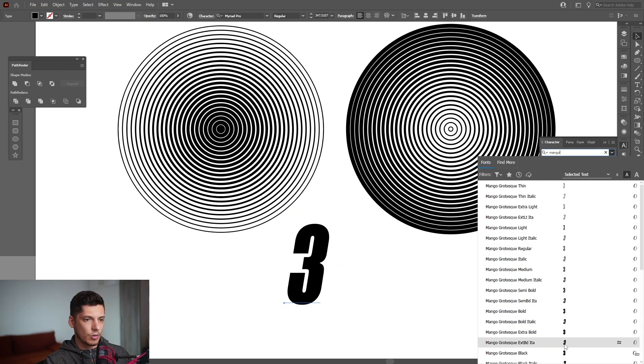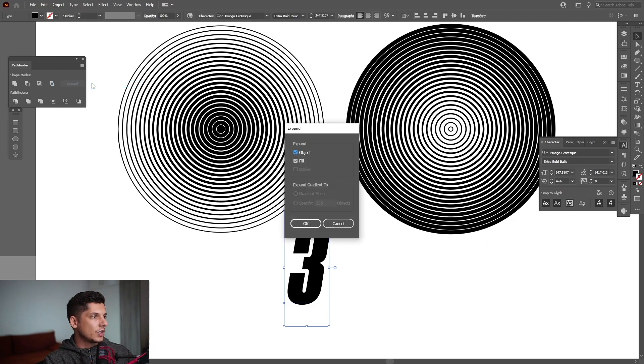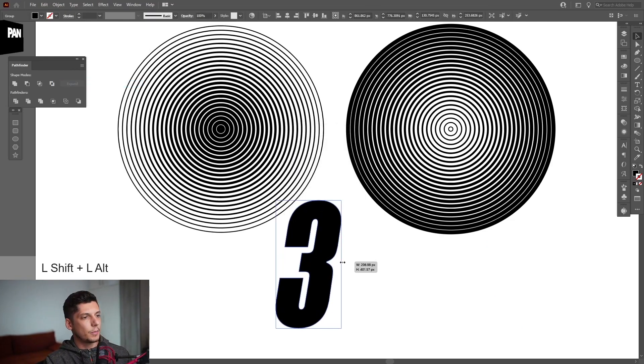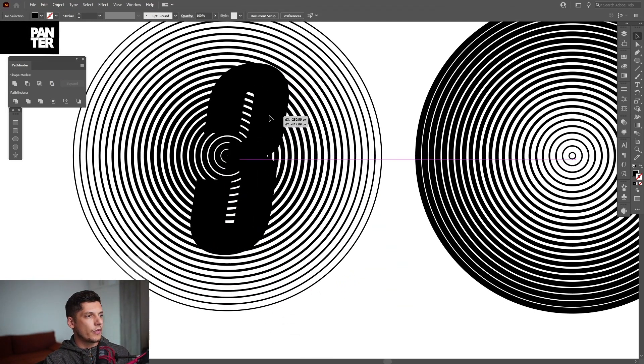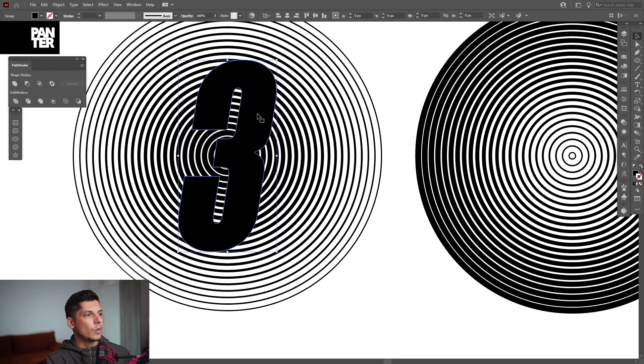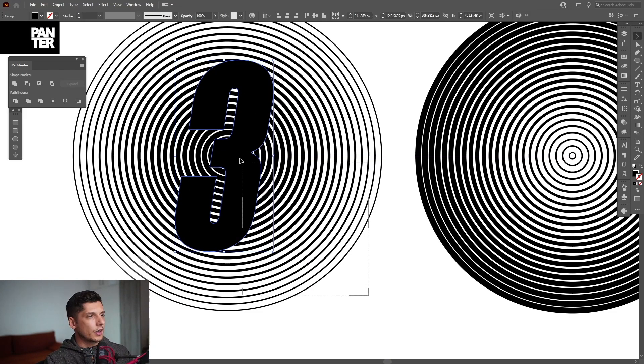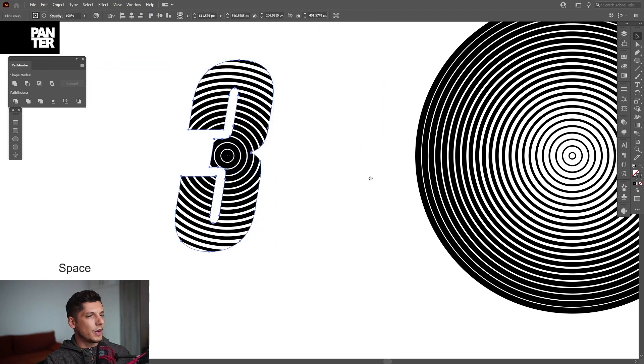Go to object, expand, click ok. Fill it up and I'm gonna position this number 3 on this version here where the circles inside are thicker. So I'm gonna select both of these, right click, make clipping mask.